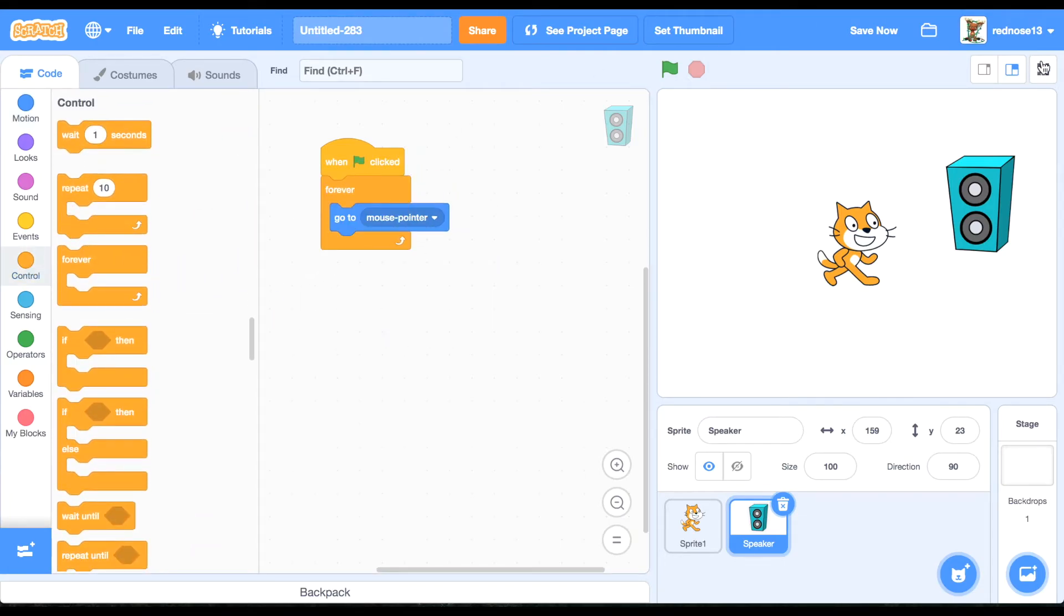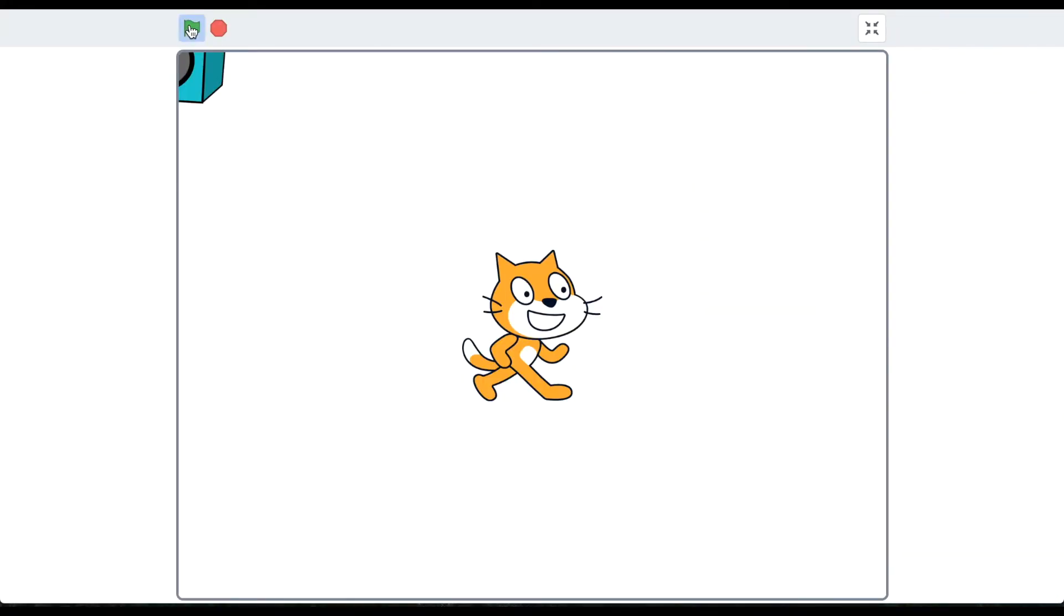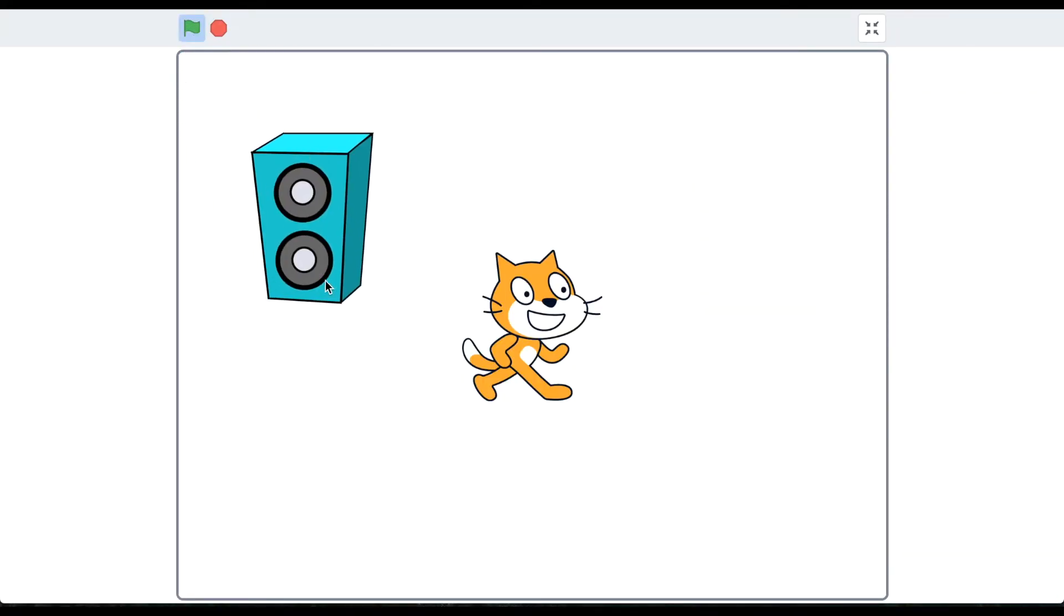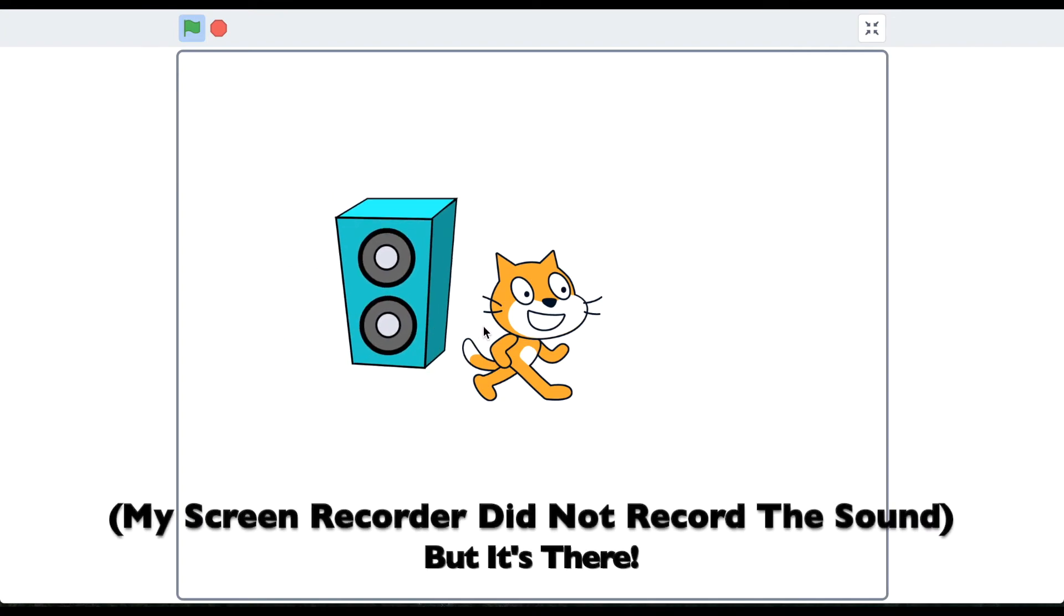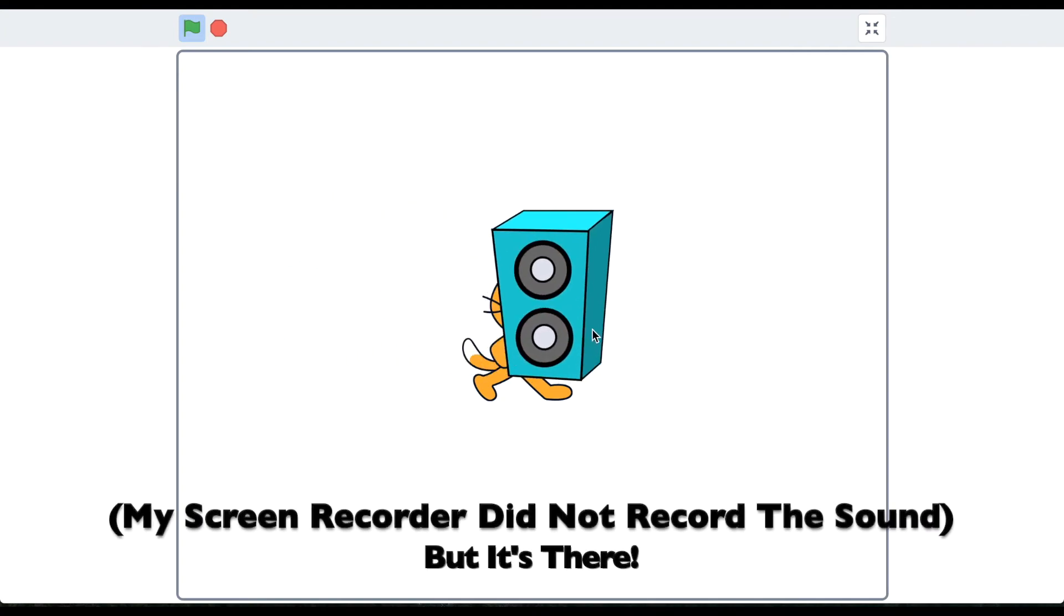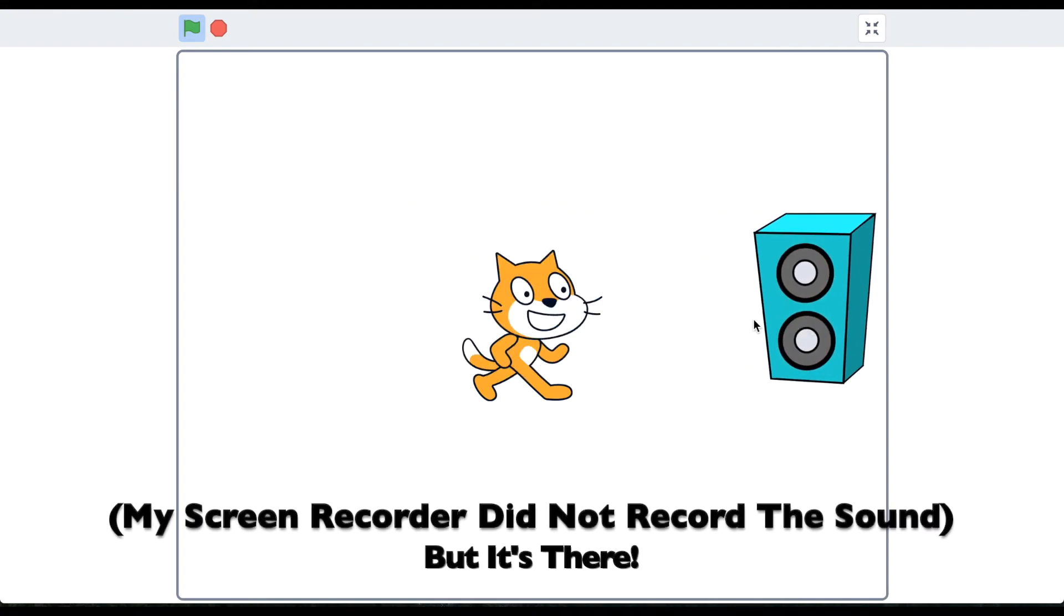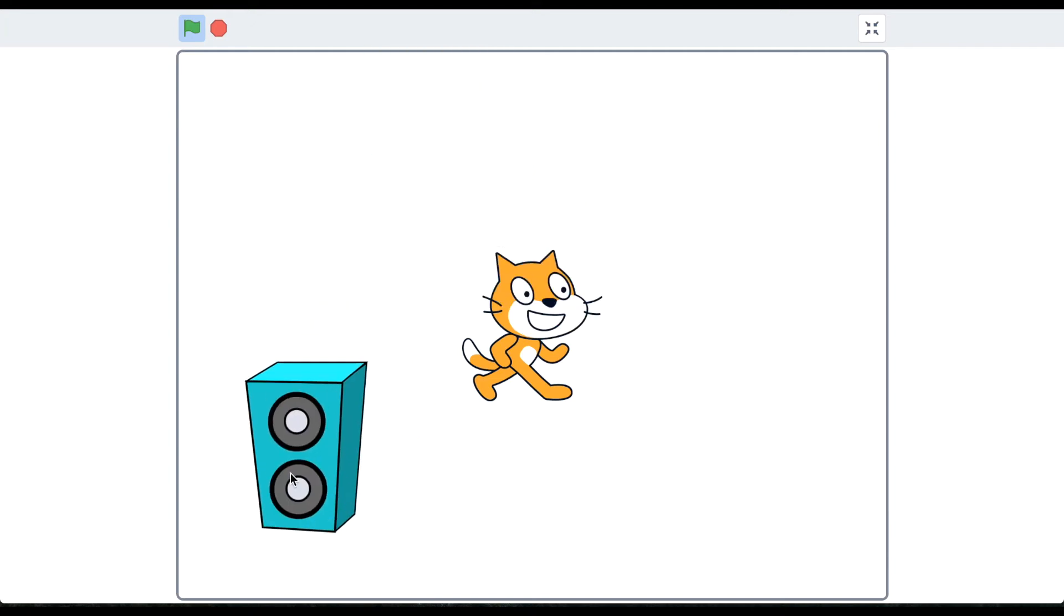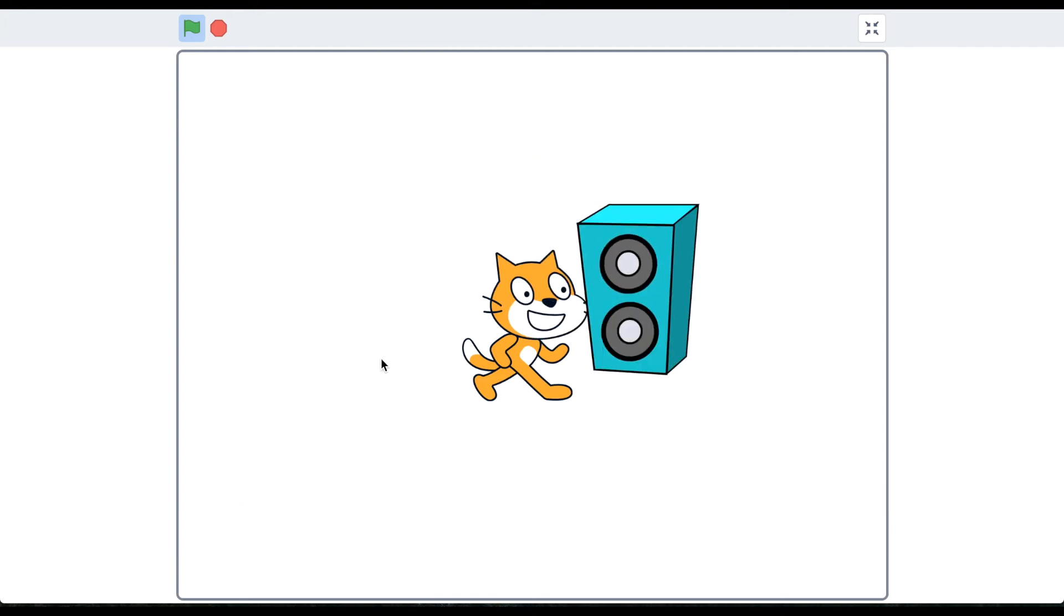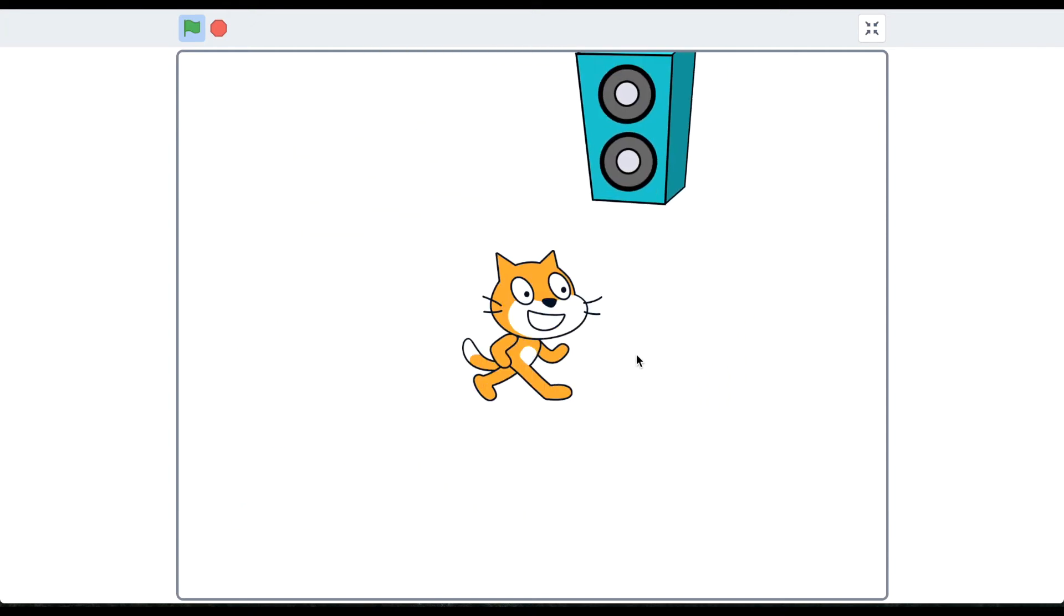And now let's run it. You'll need to have headphones to hear this, or to be able to use this. As I go, it changes. It's really disturbing.